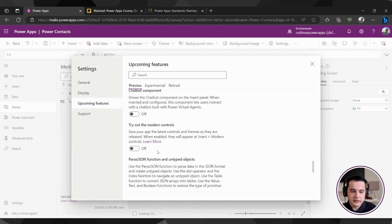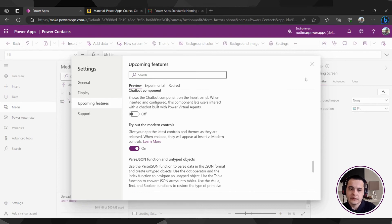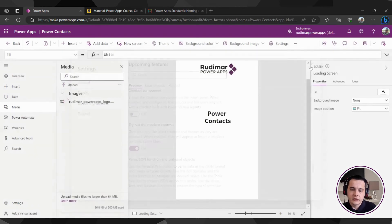Let me find, here it is, try out the modern controls. If I toggle it to on, then we will have some extra controls to use inside Power Apps. Let's close this pop-up.